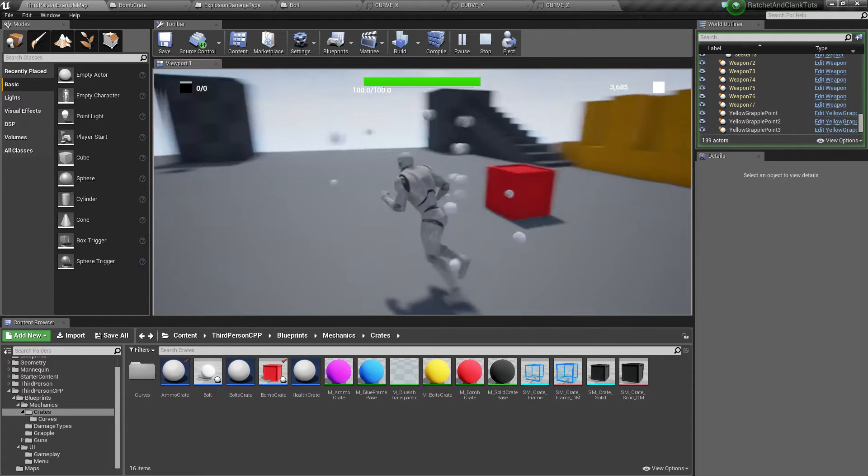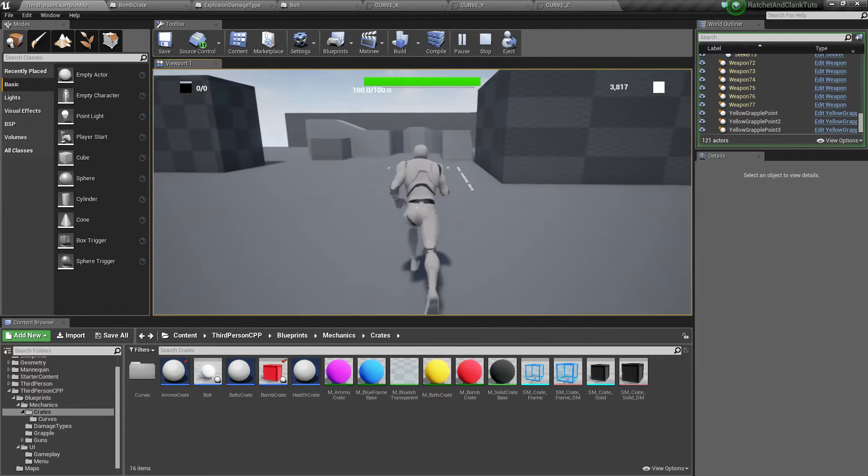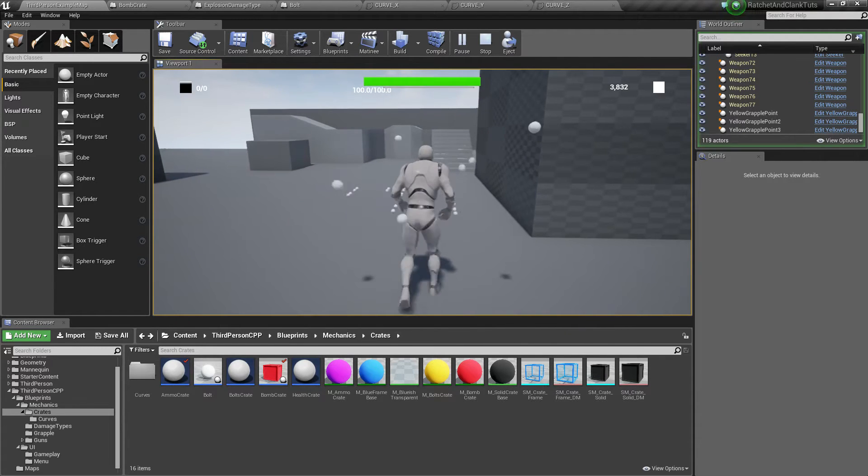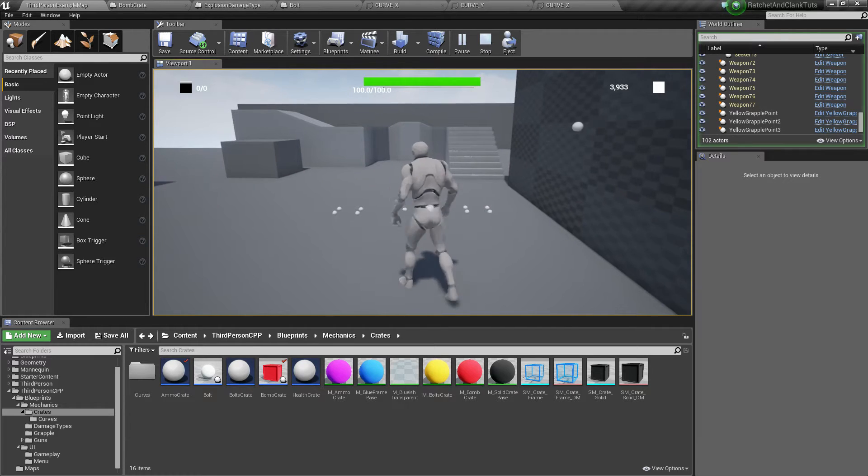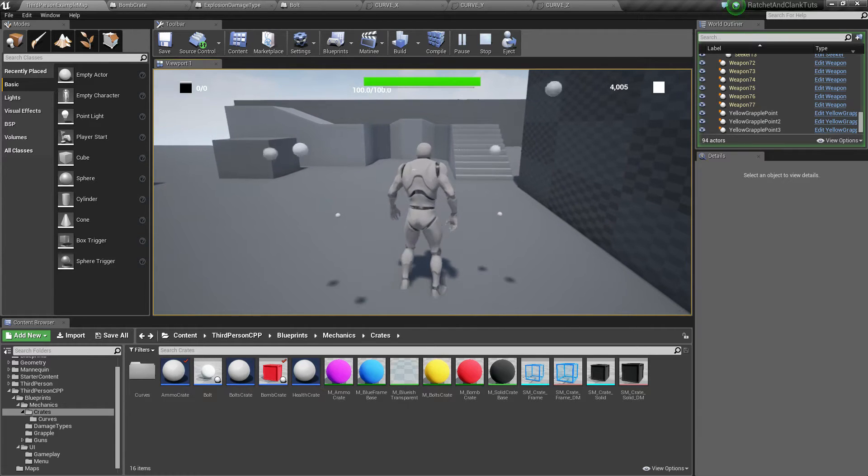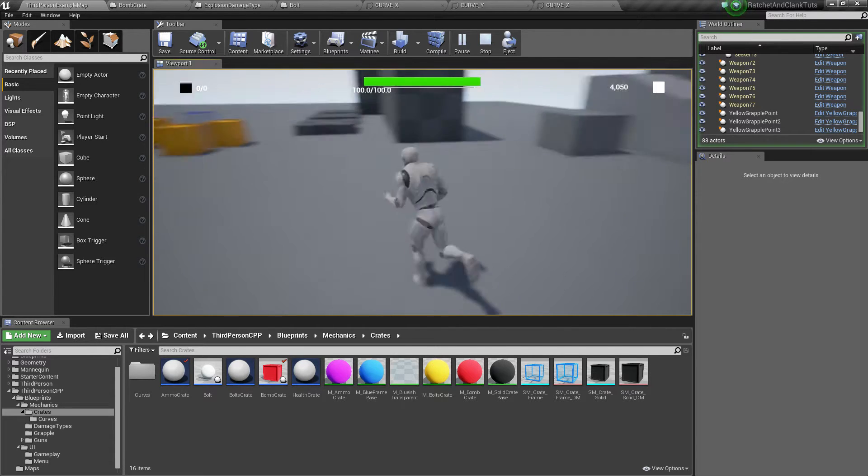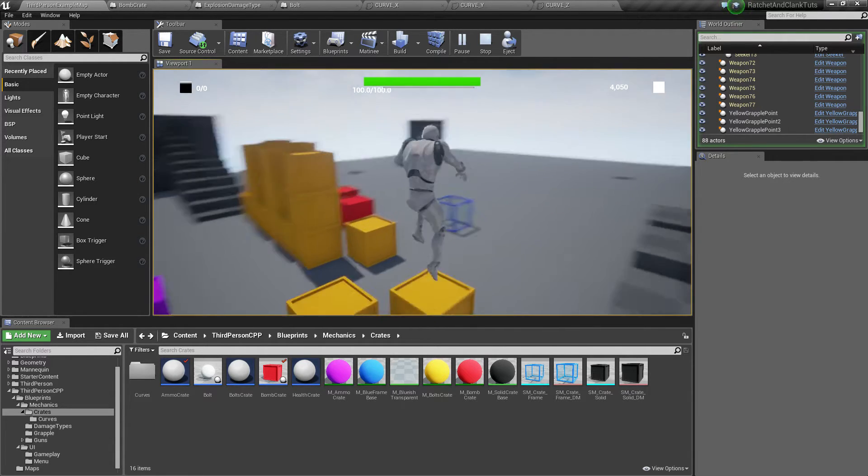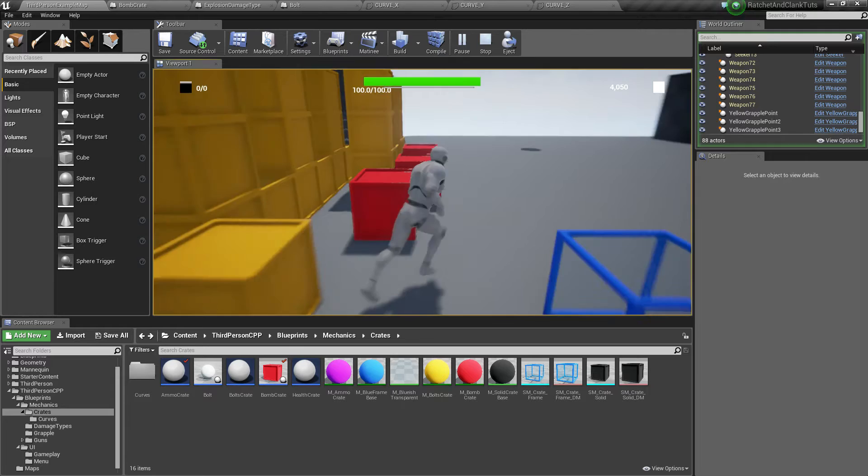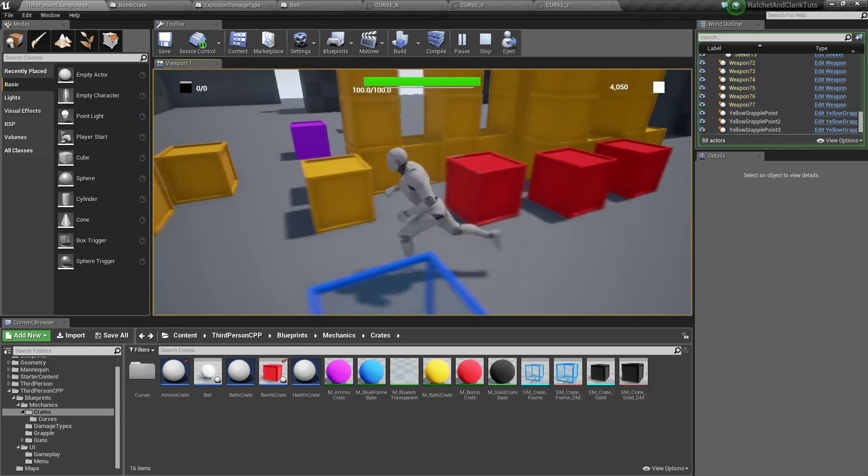As you can see, all the items go towards me in random directions as I move closer to them. And we're also going to complete our bombs.